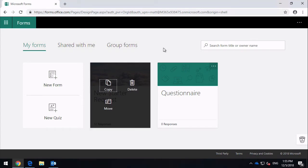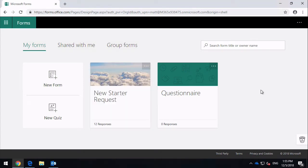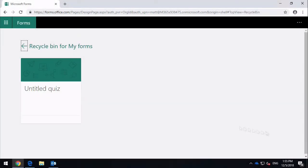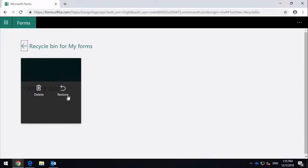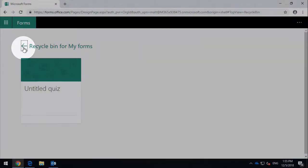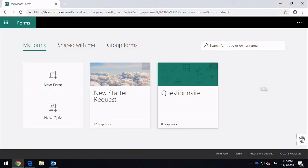Down here on the right-hand side I've got the Recycle Bin. If I click on this it's going to take me to my Recycle Bin, and I can either delete or restore previously deleted forms. If I hit Backspace that will take me back to the landing page.